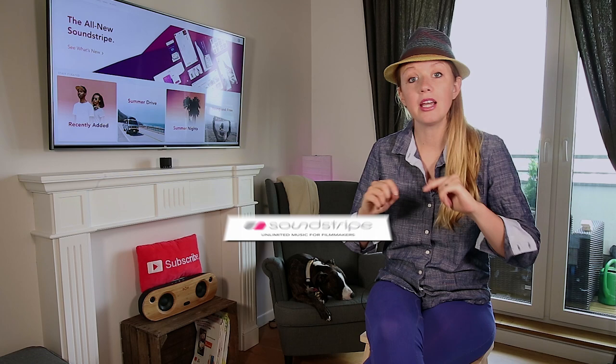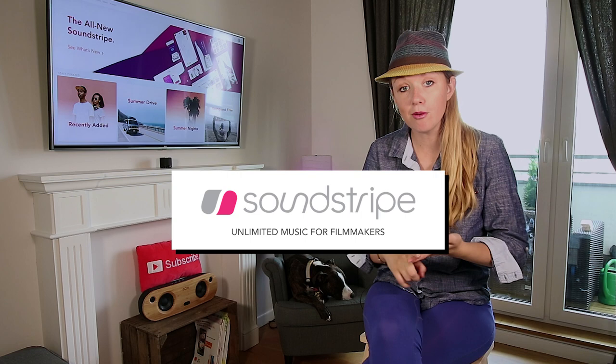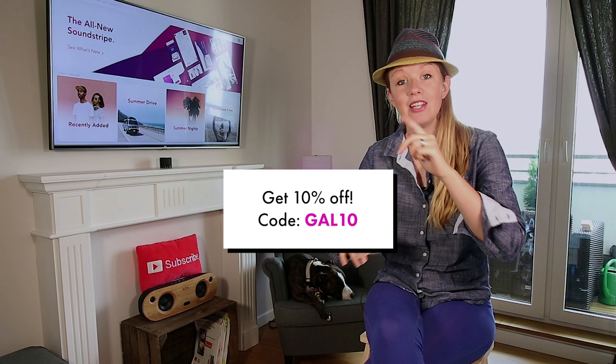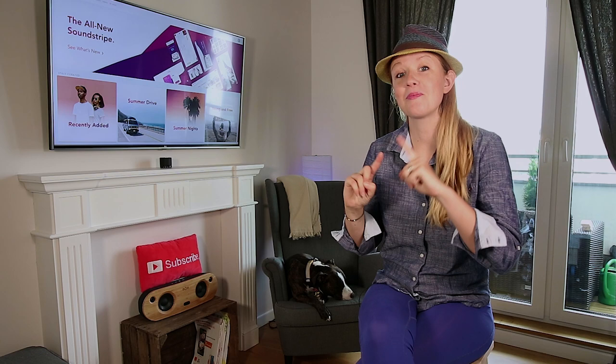But I use Soundstripe, and I've mentioned Soundstripe in several of my videos because they're awesome. They have affordable music for unlimited licenses. So for $15 per month, you can get unlimited music licenses for your video for both personal and commercial. And you can get 10% off with my code GAL10.